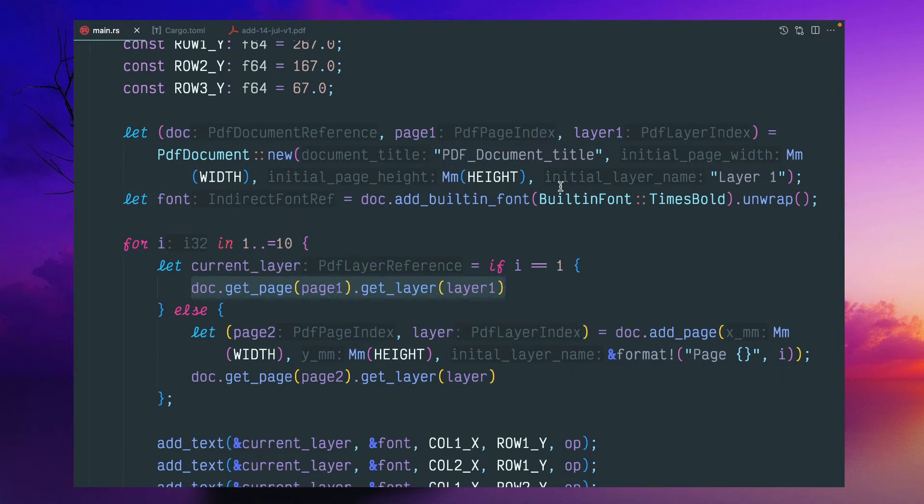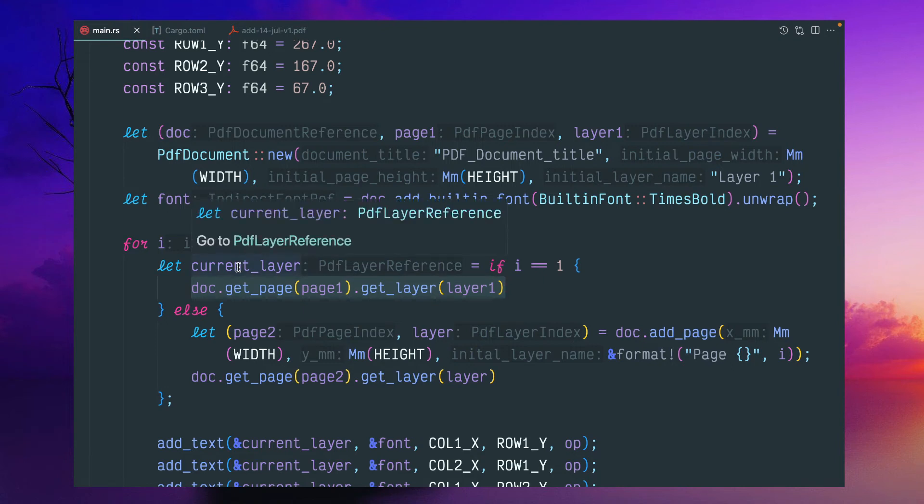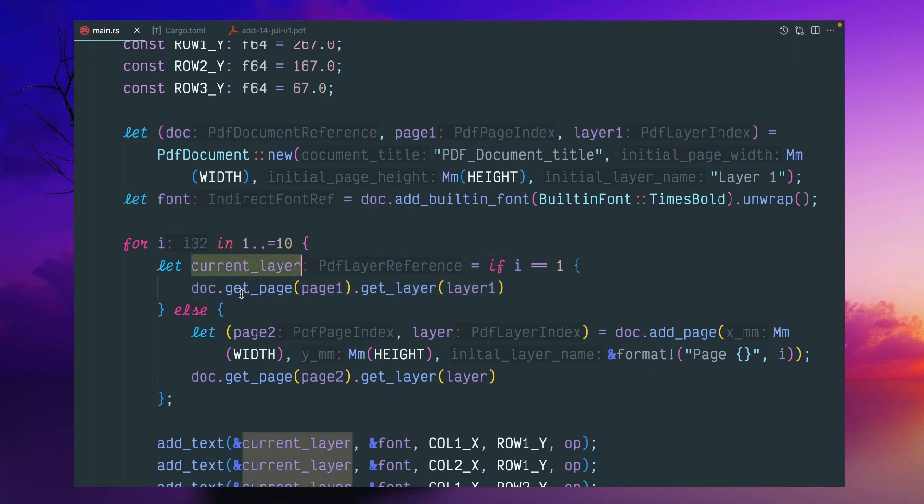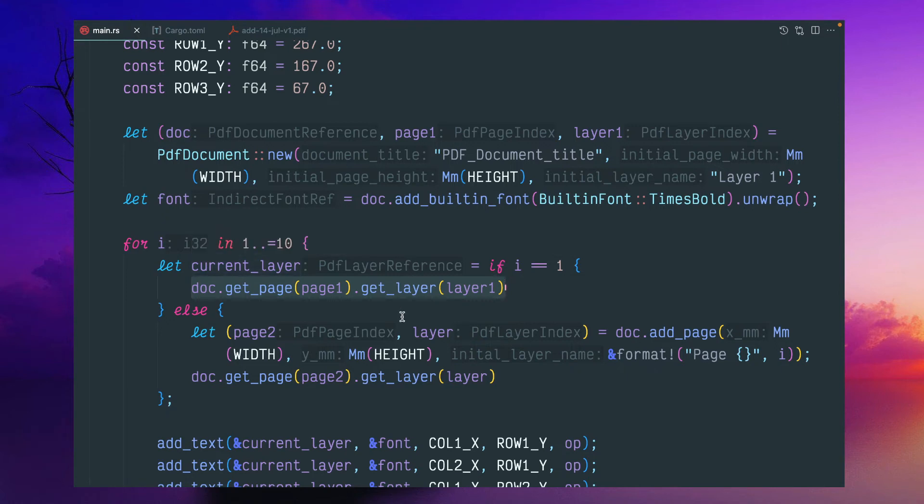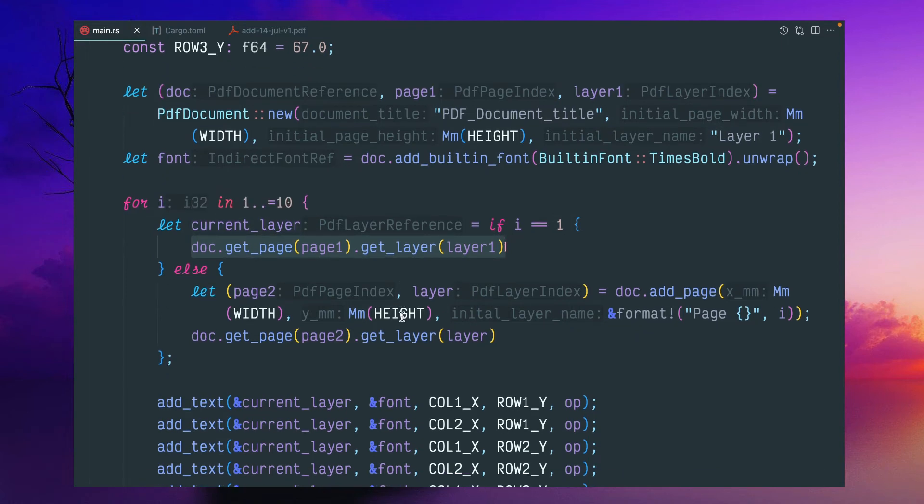it will create a reference for the page and layer. So this page one, we can pass layer one, we can pass and we'll store as a current layer. So we don't need to create it. We have to retrieve it the first page because first time we initialize as part of the PDF document. So one page reference will be created.